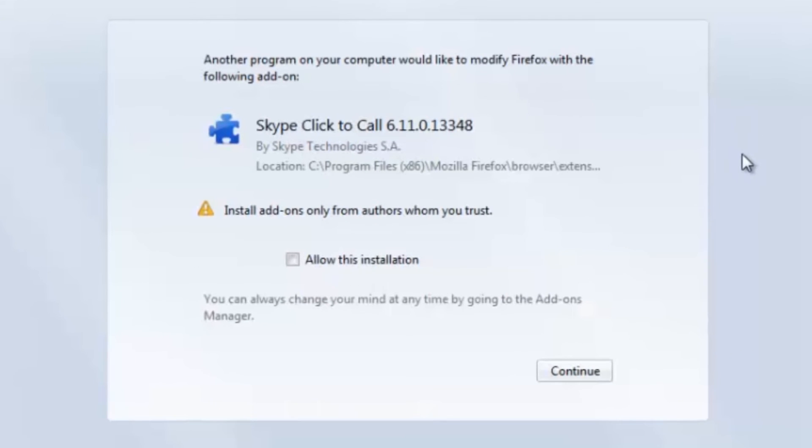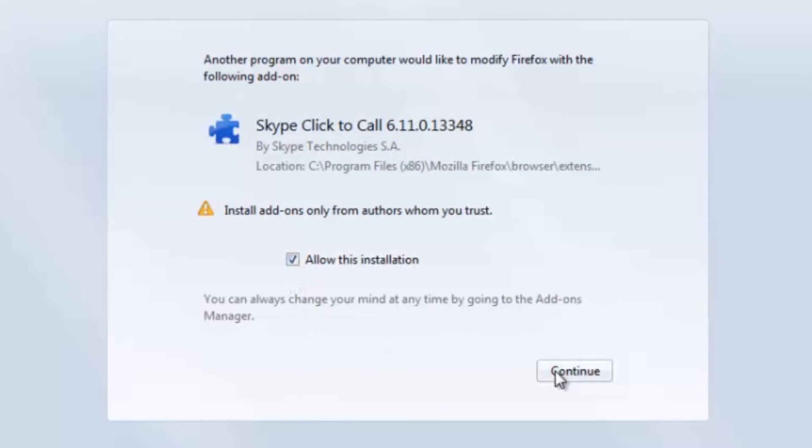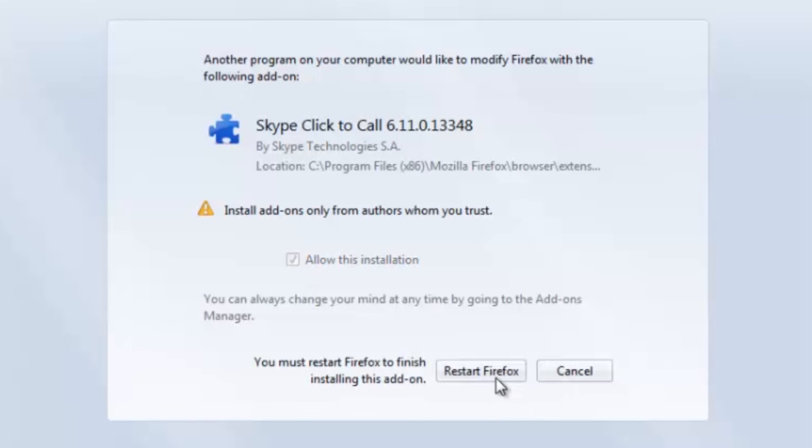You're going to get a pop-up screen that asks whether you want to actually install it on Firefox. Go ahead and check this box. It says Allow this installation. Click Continue. It's going to ask you to restart it again, so go ahead and do that.